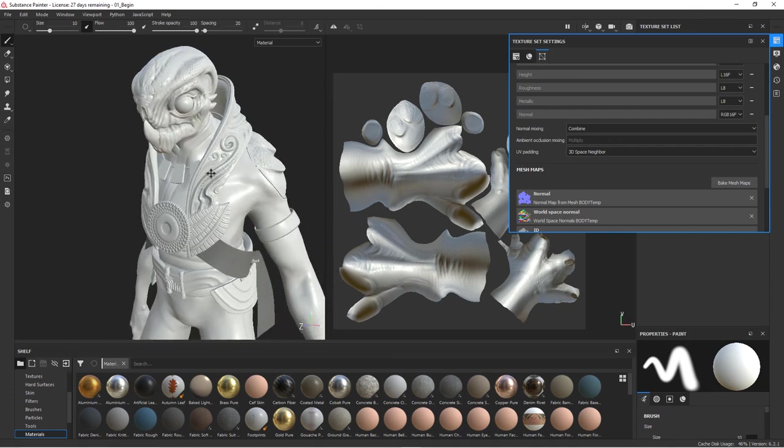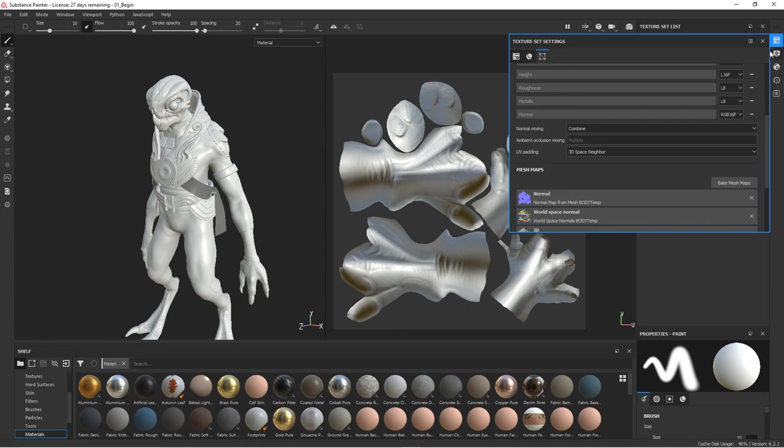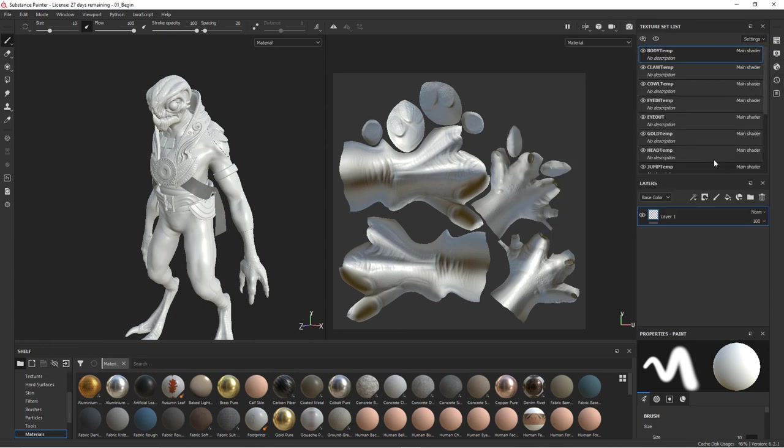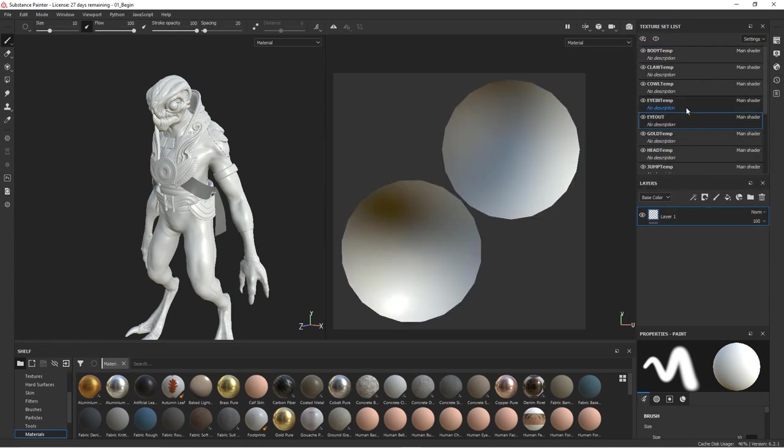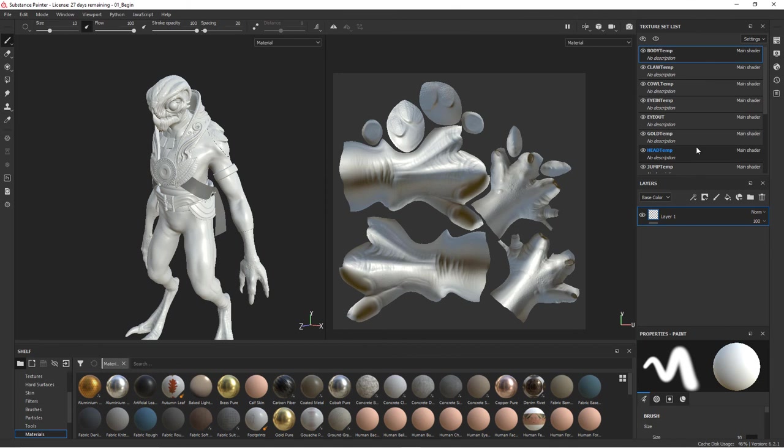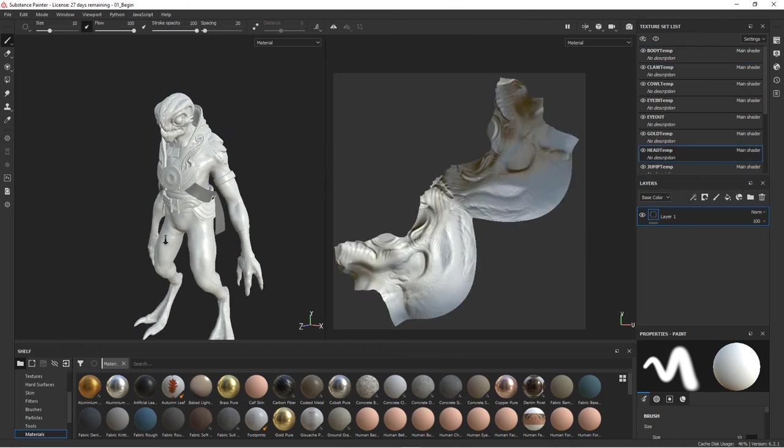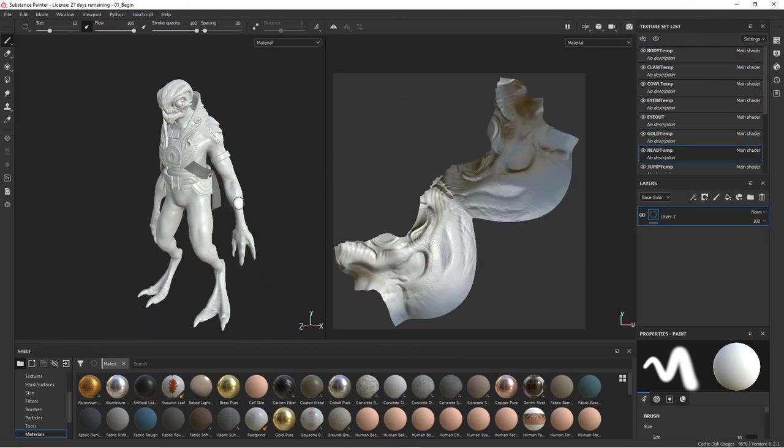So now we're ready to start setting up our different textures. We've got our materials separated out. And so now we need to start creating our textures. So we will do that next. We'll see you next time.